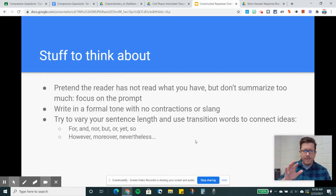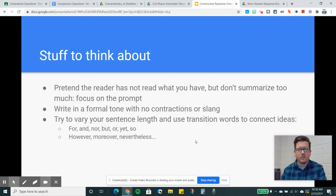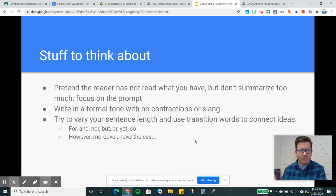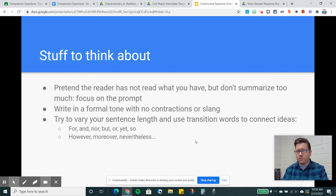So here's a very strong response — it's very school-like. Write in a formal tone with no contractions or slang. Instead of saying 'I can't get no satisfaction,' you would say 'I cannot have any satisfaction.' You don't want to be overly fancy or formal, but no contractions, no slang, none of that. Remember, imagine that the reader has not read the same thing you have, but don't summarize too much — focus on the prompt. The goal is not to create a longer response by just telling everything that happened. Stick to the relevant parts of each text in your summary. Try to vary your sentence length and use transition words to connect ideas — words like moreover, however, nevertheless. We're going to work on how to build out sentences by connecting multiple ideas to make your writing more interesting to the reader.